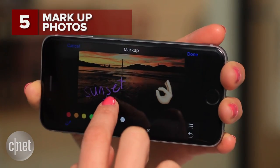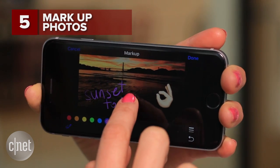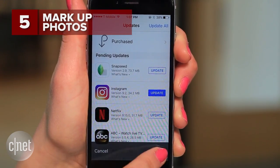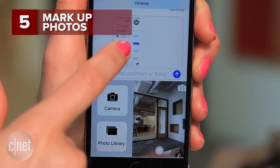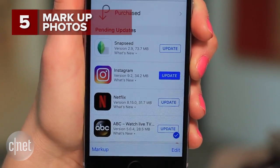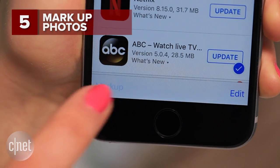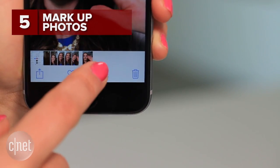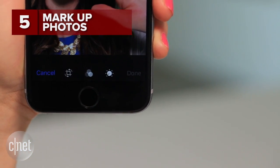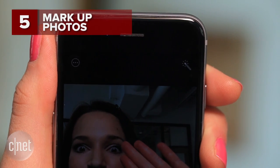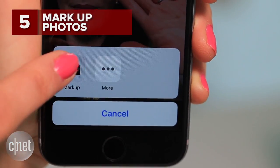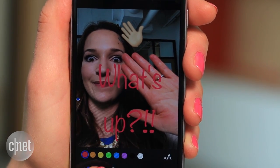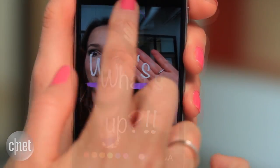iOS 10 lets you doodle on photos outside of the Mail app. To send as a message, first select the photo, tap it in the chat window before you send, and select markup — or edit directly in the Photos app. Hit the settings icon, then the more button on the top right, and select markup. You can doodle, zoom, or type on your shot like you would in Snapchat.